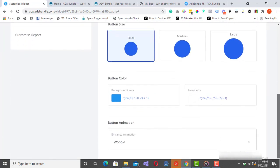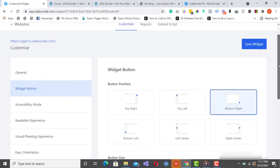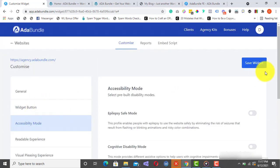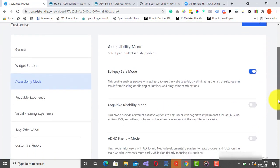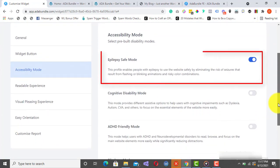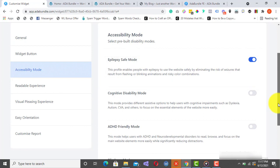From here, we can customize the widget button. Here, you have the Accessibility Mode option. Here, you can set up Epilepsy Safe Mode for your website. This option enables people with epilepsy to use the website safely by eliminating the risk of seizures that result from flashing or blinking animations and risky color combinations.